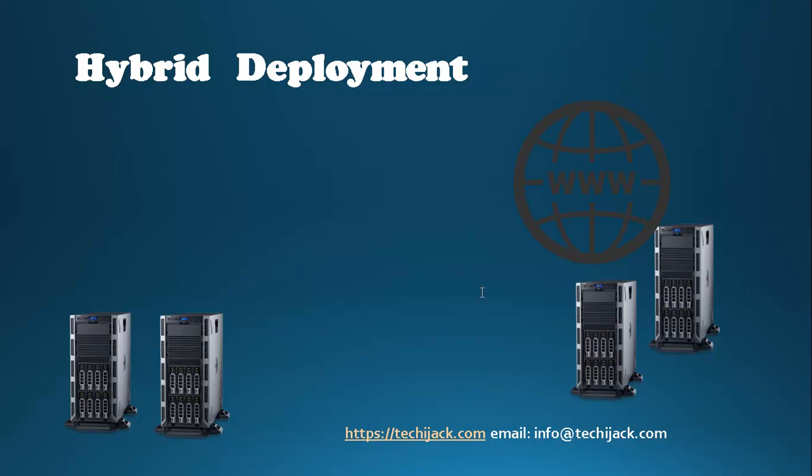So guys, I hope you found the video informative. If you like the video, please subscribe to the channel and hit the bell icon for more upcoming updates. Or if you want to join the full advanced training on Exchange Server 2016, you can email me.